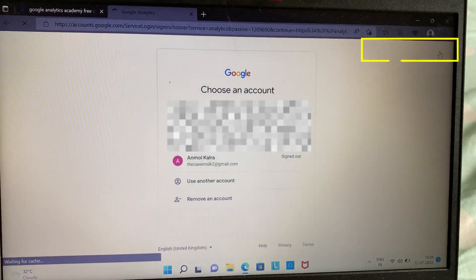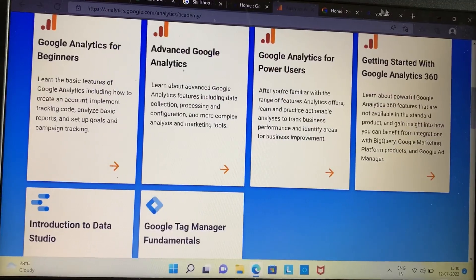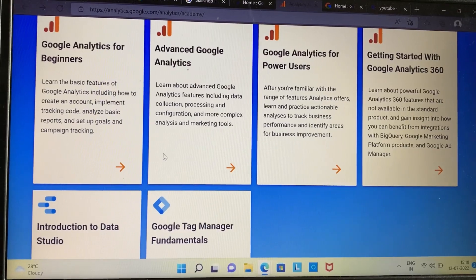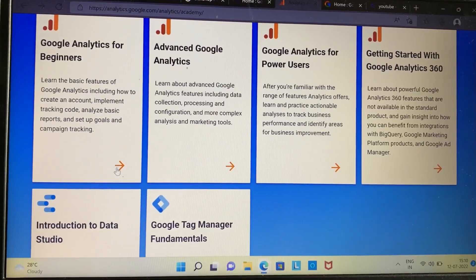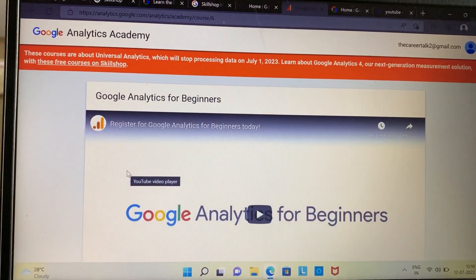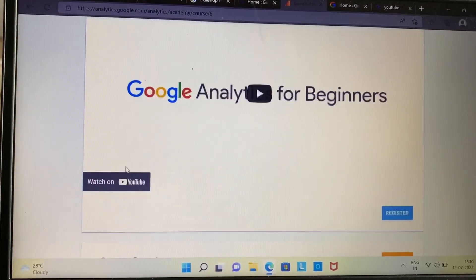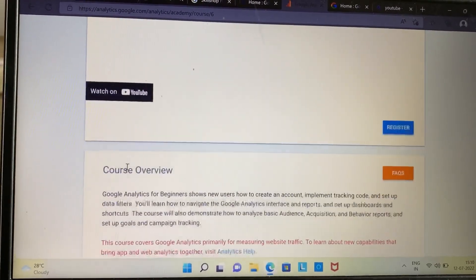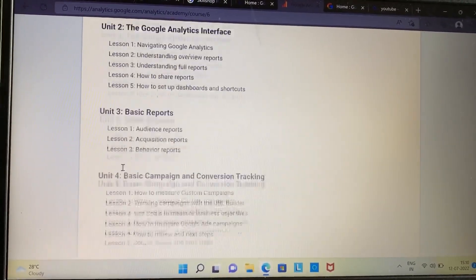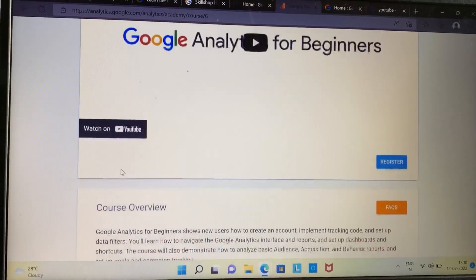Enter your email ID and password to create an account. After your account has been created, come back and choose the course you want to study. As you can see, I chose the Google Analytics for Beginners course. Once you choose the course, you can go through the course overview.